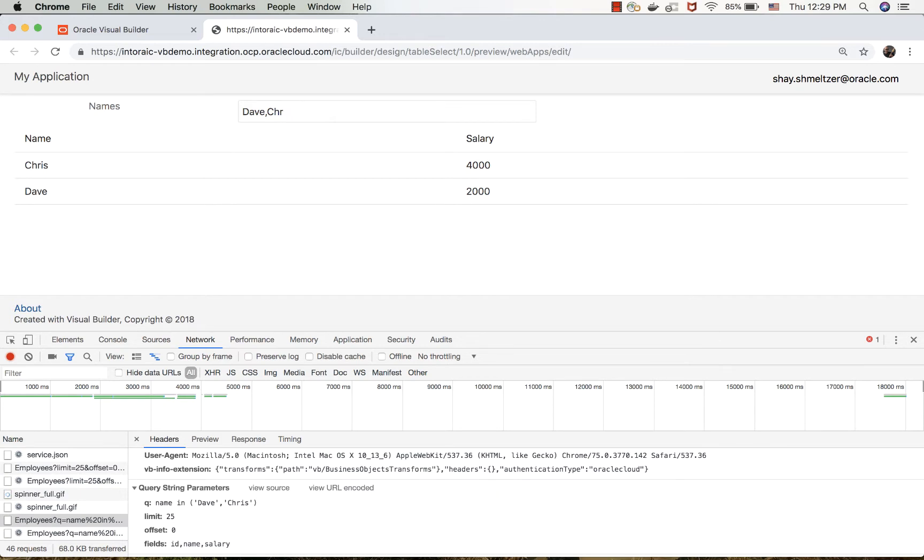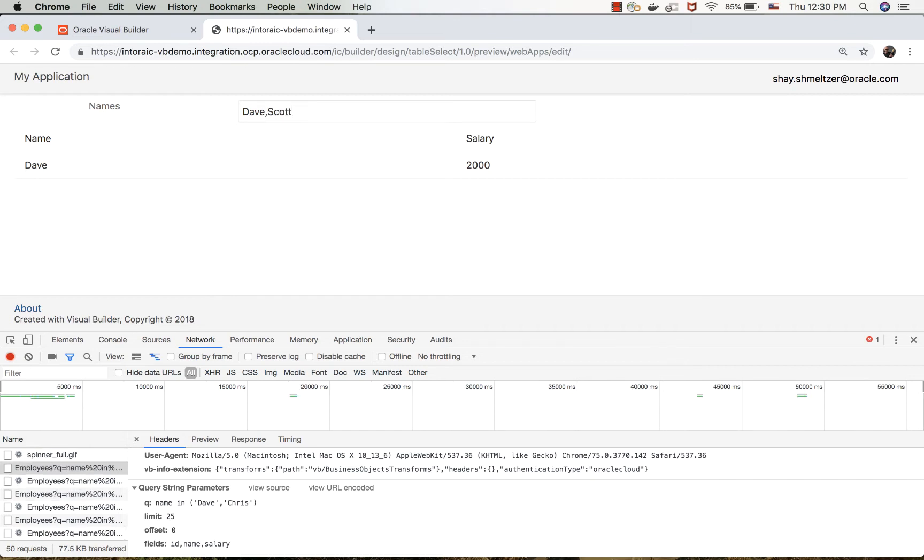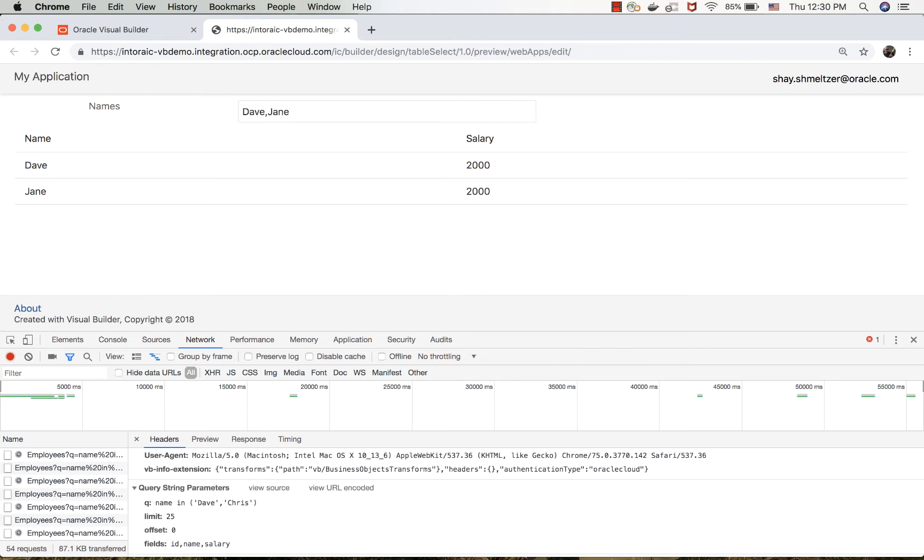This would work, by the way, even if you don't have a comma. If you just do Dave, you'll get Dave. If you have other values, just put them in here. If they don't exist, they are not going to show up. And that's how we basically do an 'in' query.